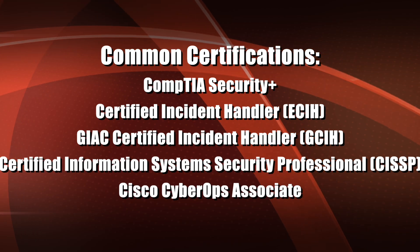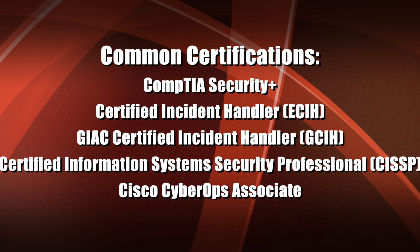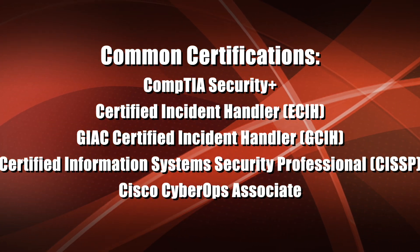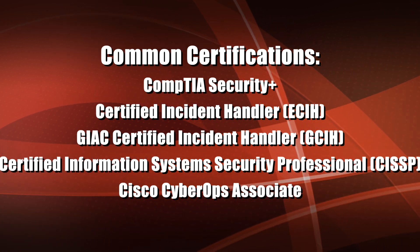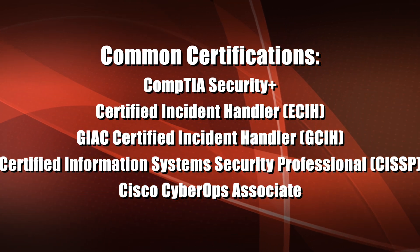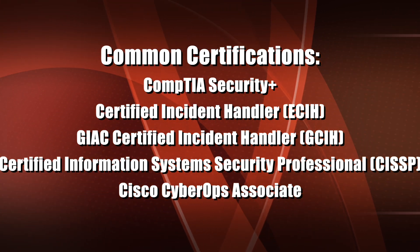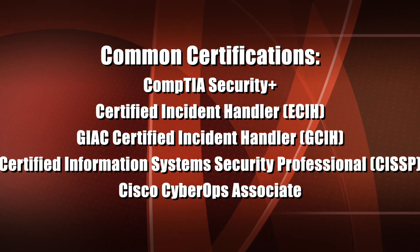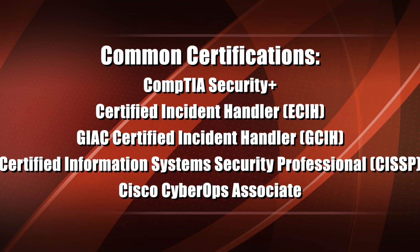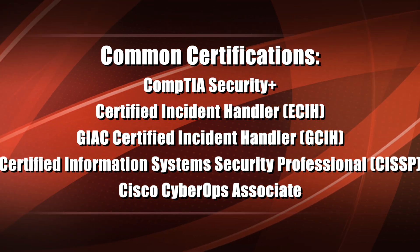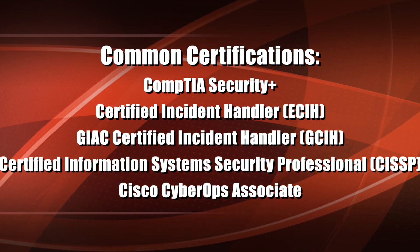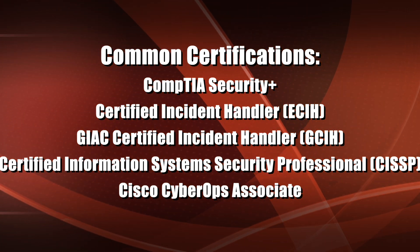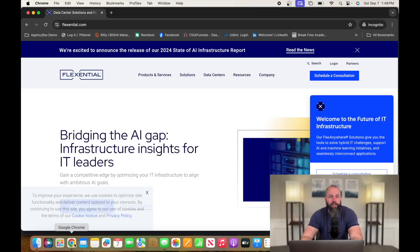Certifications that help you get into this career are CompTIA Security+, Certified Incident Handler, GIAC Certified Incident Handler, Certified Information System Security Professional, and Cisco Cyber Ops Associate.